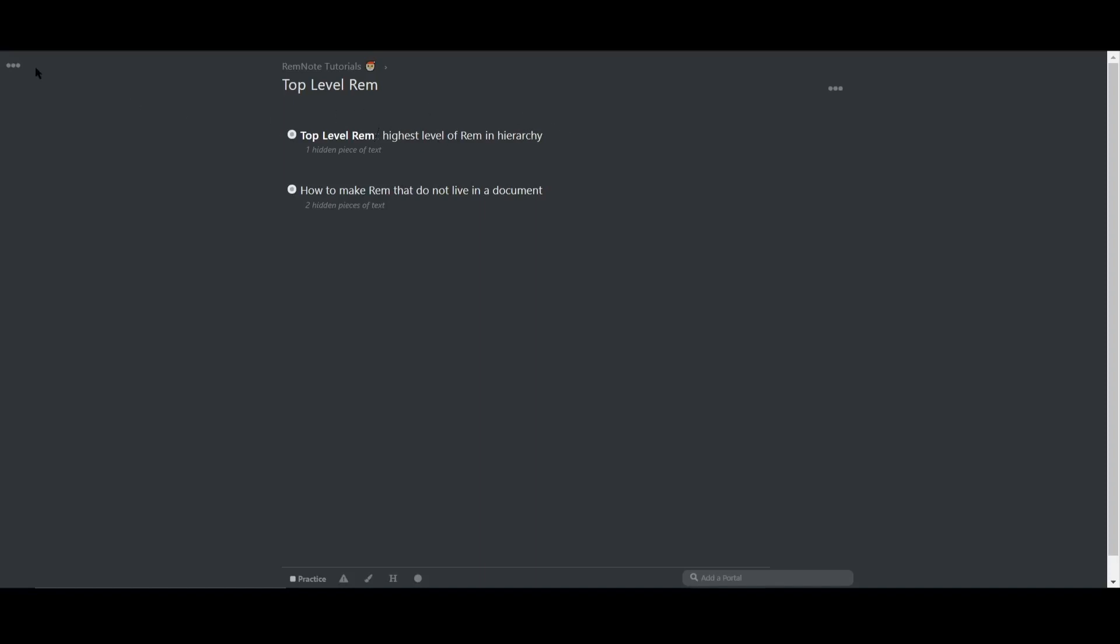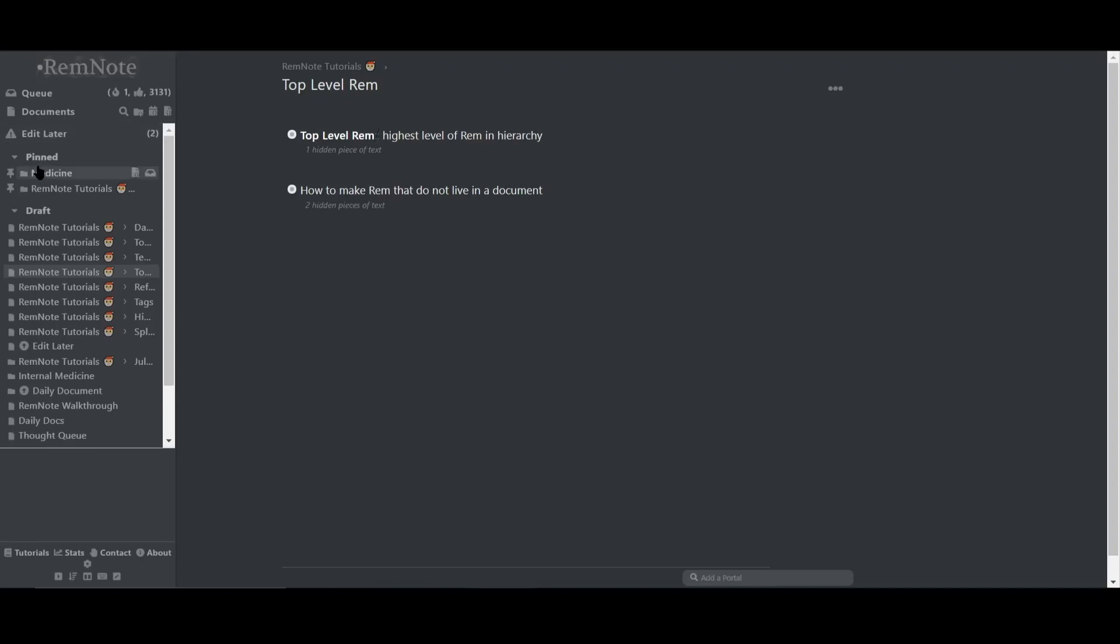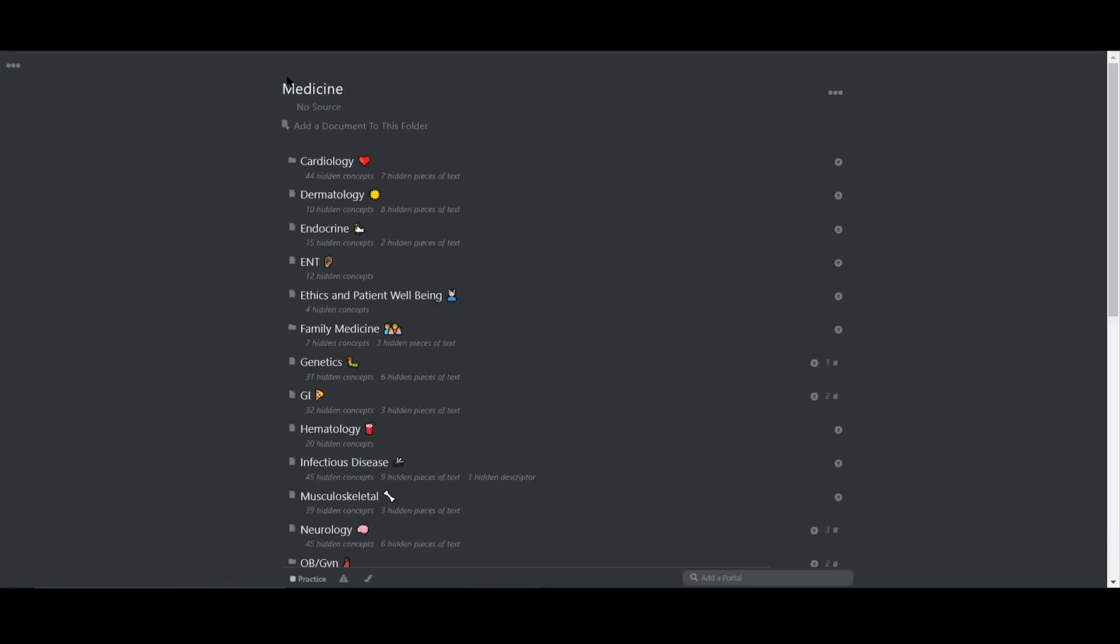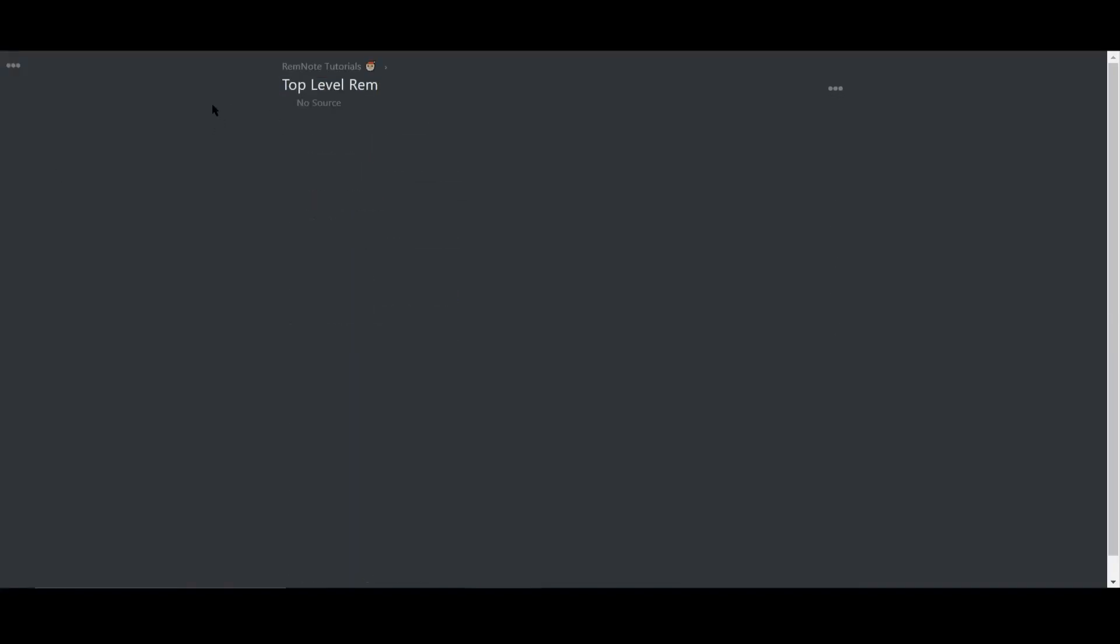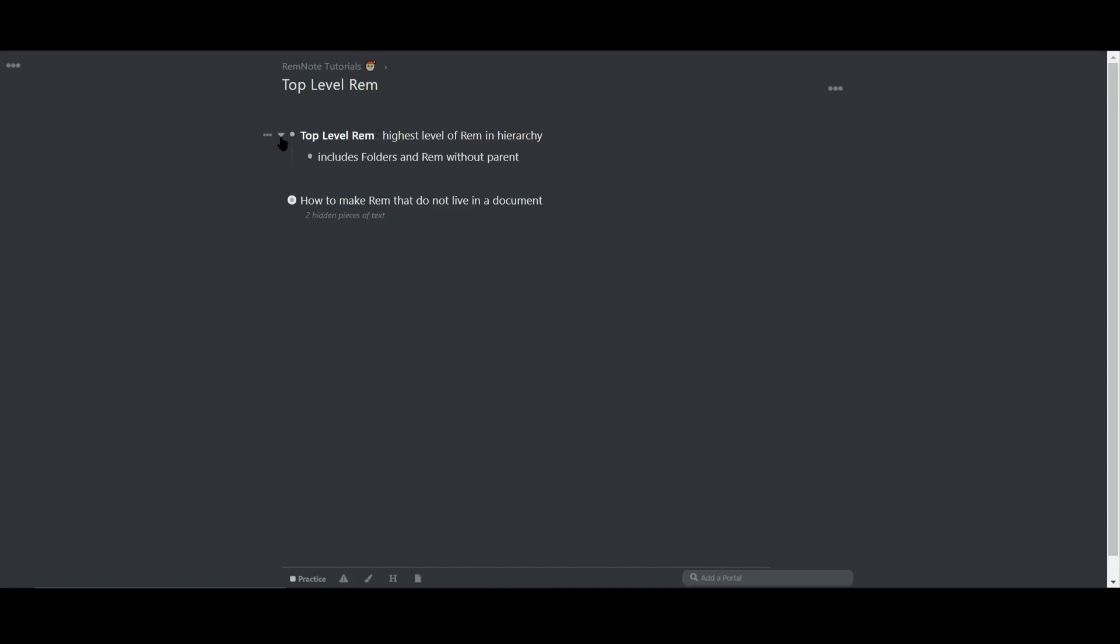For example, a folder could be a top level rem because it's the highest level. But top level rem can also be rem that don't live in a specific document, and that's because it has no parent.